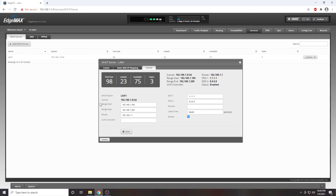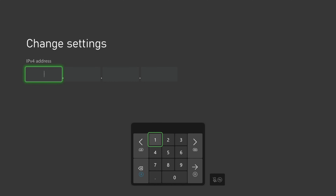At this point we can close out of our web browser and hop back over to our console. From here we will enter an IP address that is on the same network as our router and outside of our router's DHCP range.